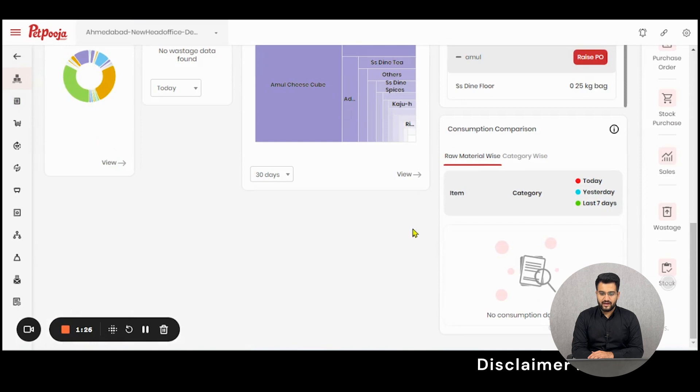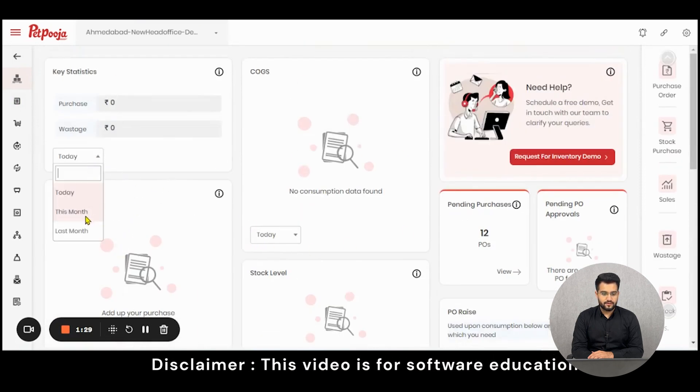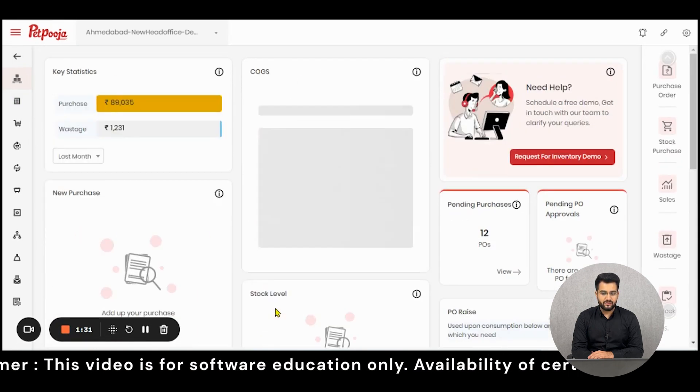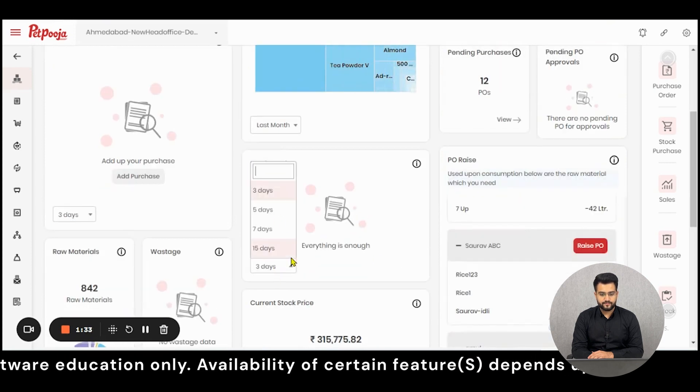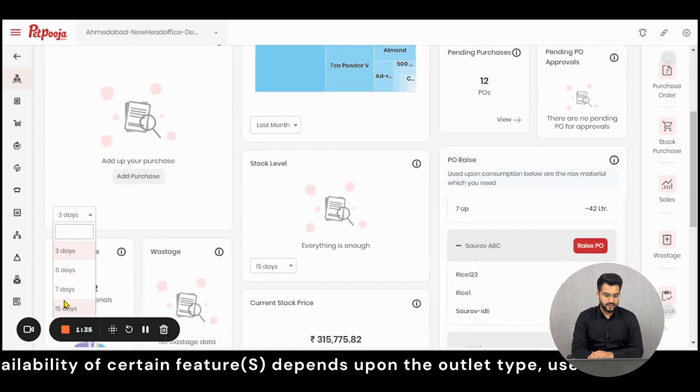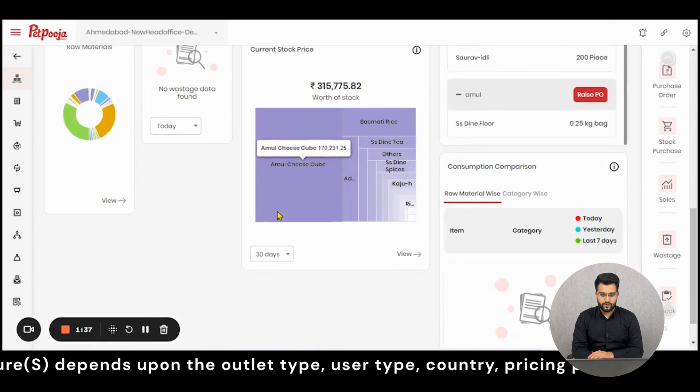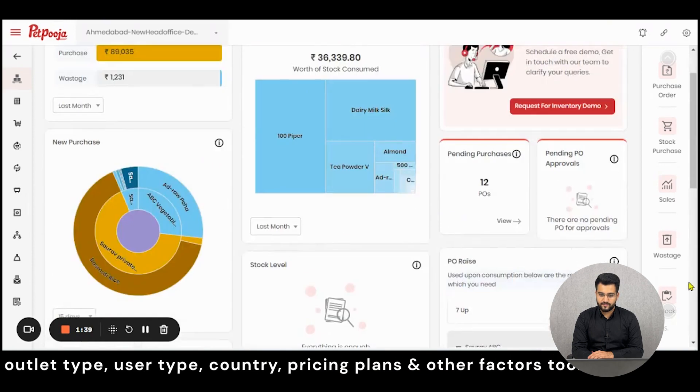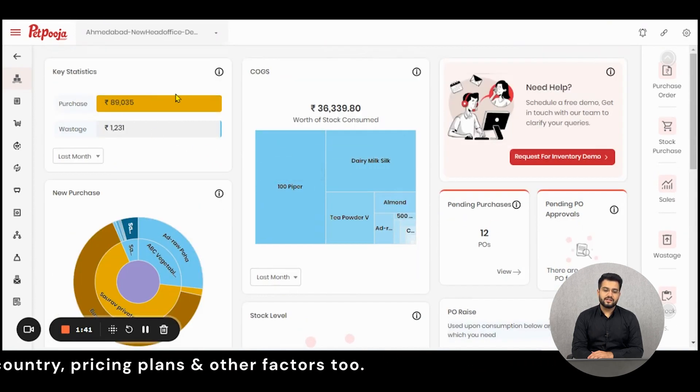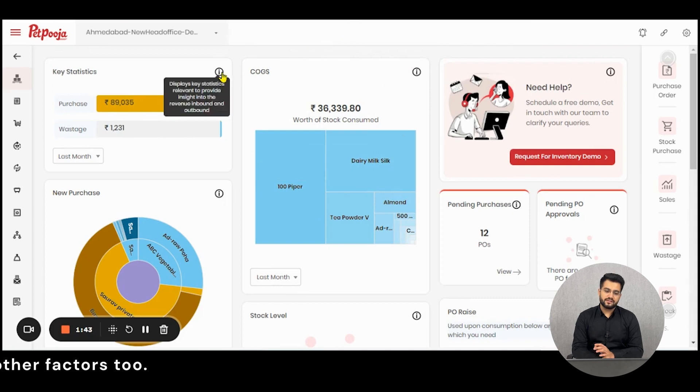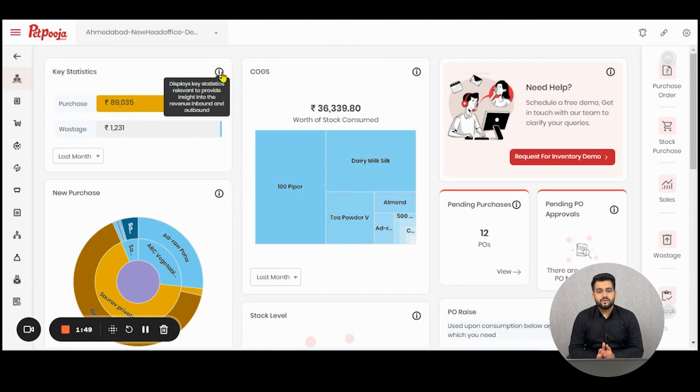Let us see all these sections one by one and understand how it is useful to us. First, put in the dates so that the work becomes easier. As you can see here, the first box is for the key statistics. These are the key statistics which will provide you the relevant insight to your revenue which is incoming and outgoing expenses.